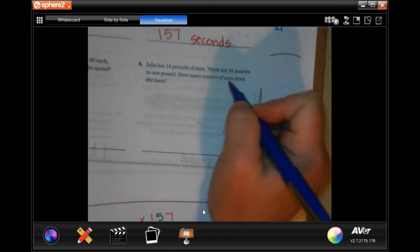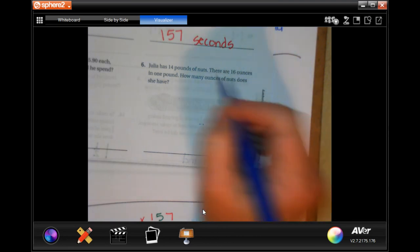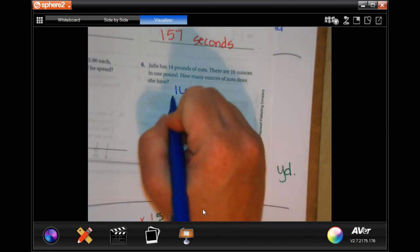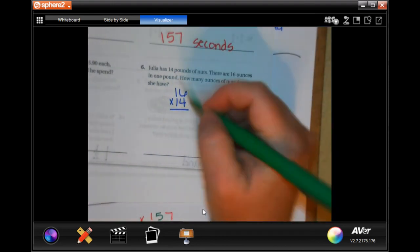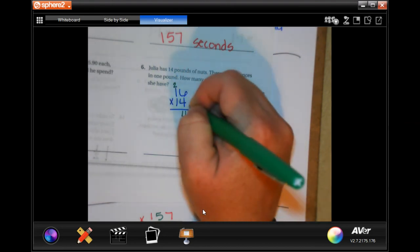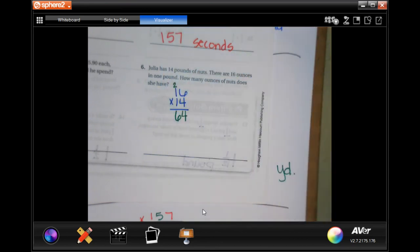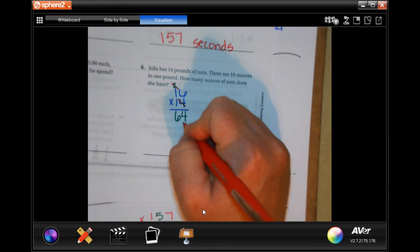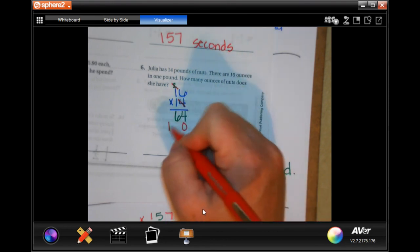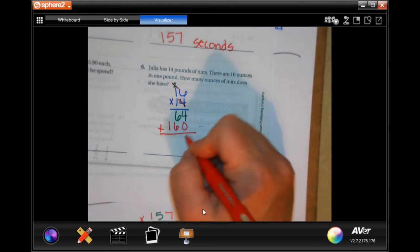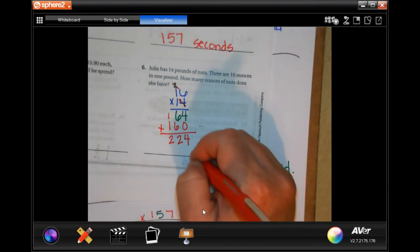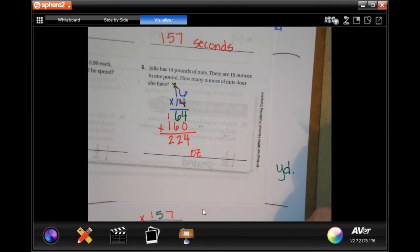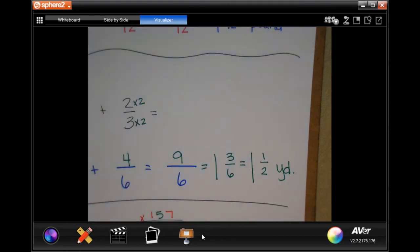Julia has fourteen pounds of nuts. There are sixteen ounces in one pound — how many ounces of nuts does she have? That means we do multiplication: fourteen times sixteen. Four times six is twenty-four carry two, four times one is four plus two is six — so sixty-four. Then one times sixteen is sixteen. Add them up: four plus zero is four, six plus six is twelve carry one, and one plus one is two — so two hundred and twenty-four ounces. Thanks for hanging out for lesson six-point-one; come back for six-point-two!